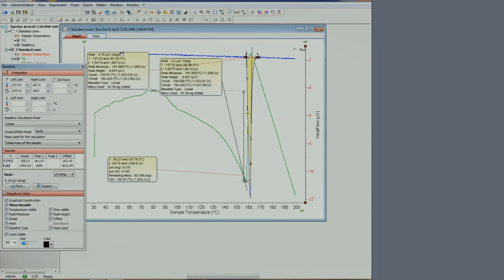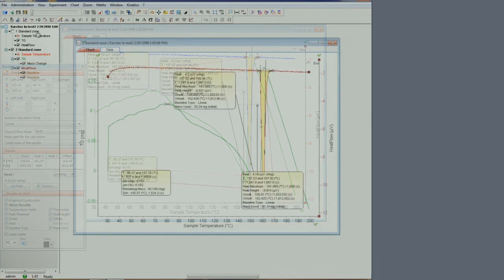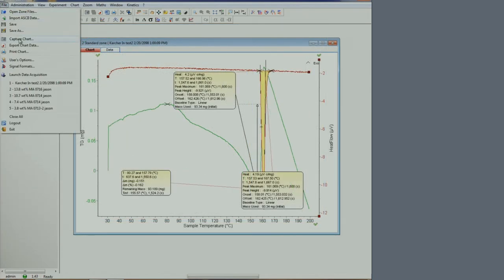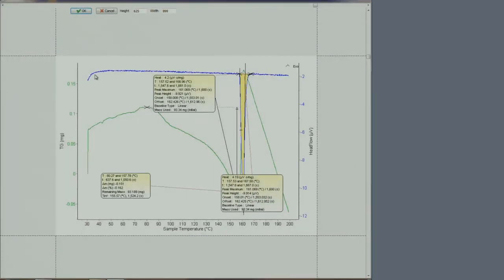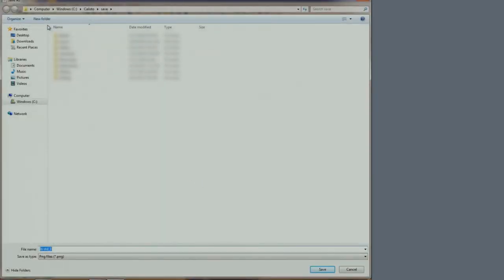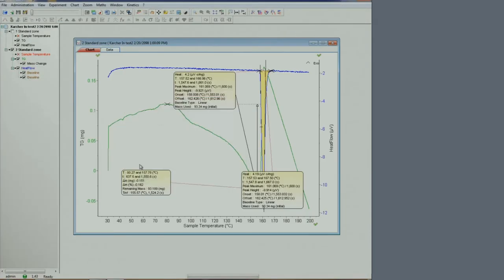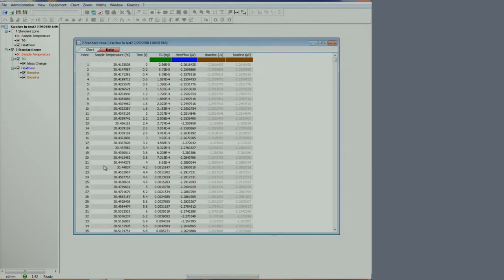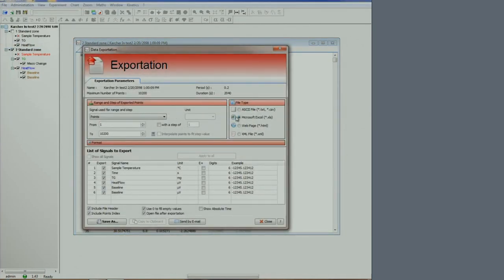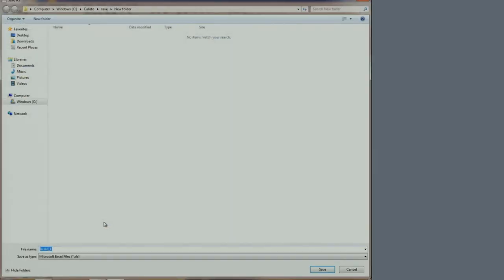Once the data is fully analyzed, one can capture the chart to generate a figure in the format of your choice. Save it as a file in your data folder. One can also export a data table by clicking the data tab and going to File Export Chart Data. A range of export formats is available. We typically select Excel format. Again, you can save it in your data folder.